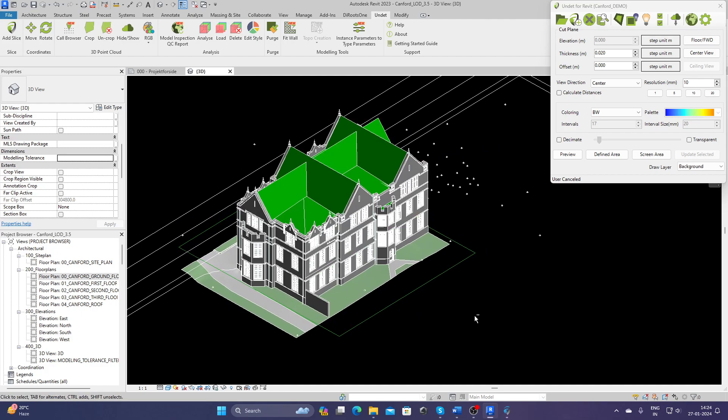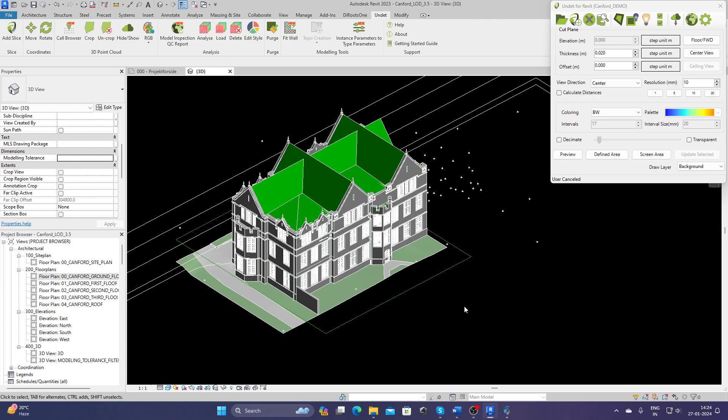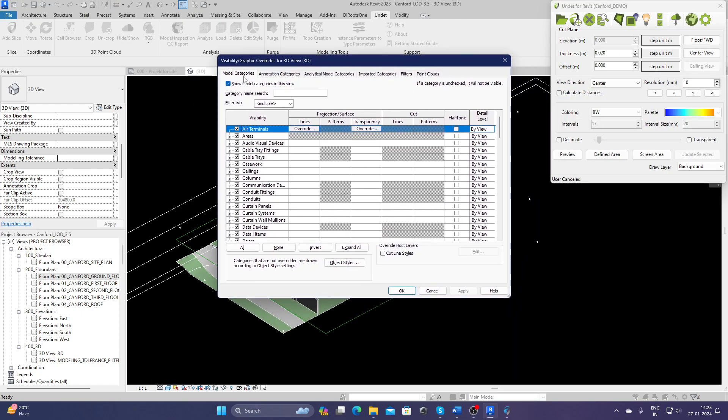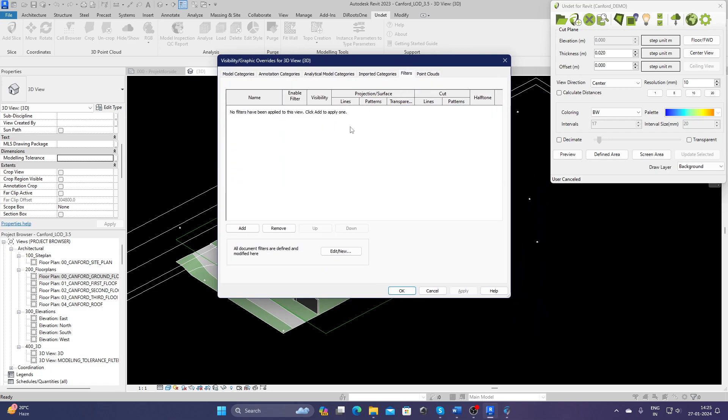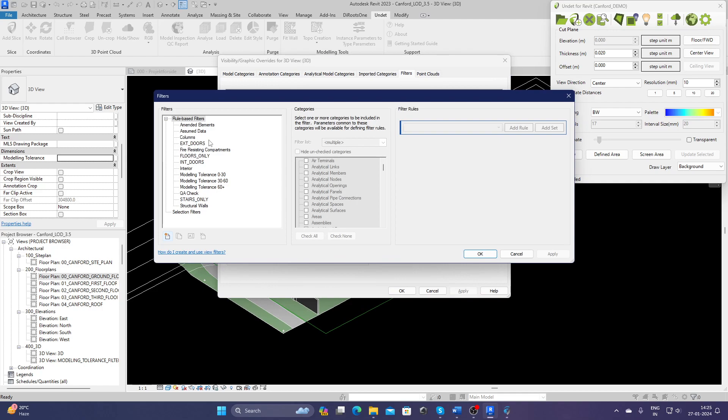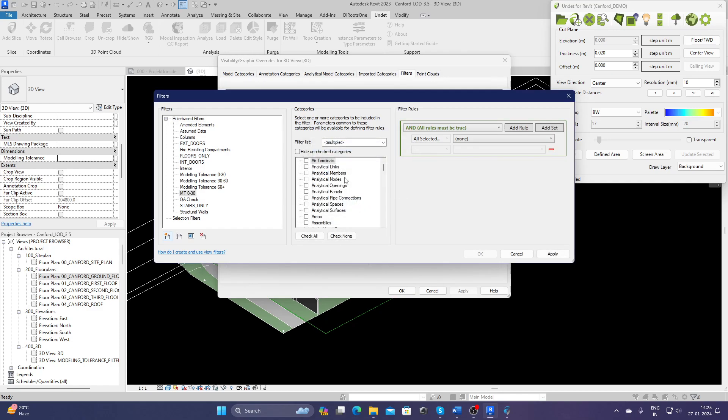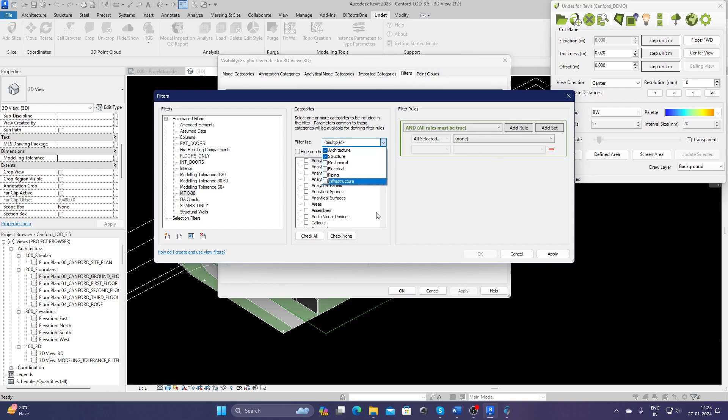For this, we can set up a view filter. For that, we can just click VV. We'll get the visibility and graphic override. You can just go to Filter, click Add, create a new one. I have already created some of them, but this time I'm just going to create another one. Let's say Modeling Tolerance 0 to 30. Define rules. I'm going to select all architectural elements and structural elements. Check all.